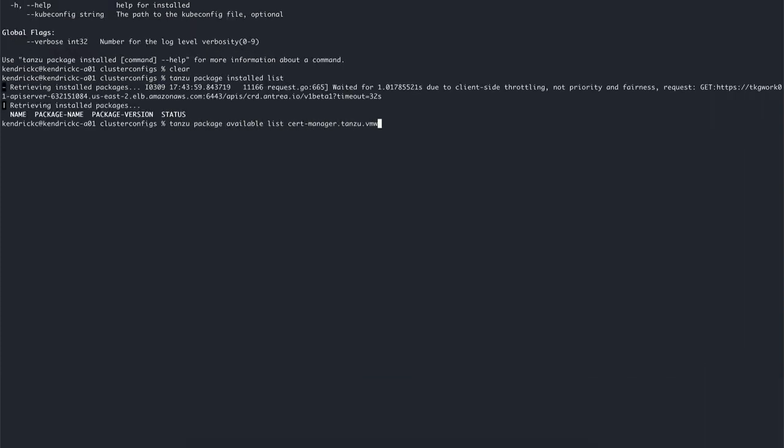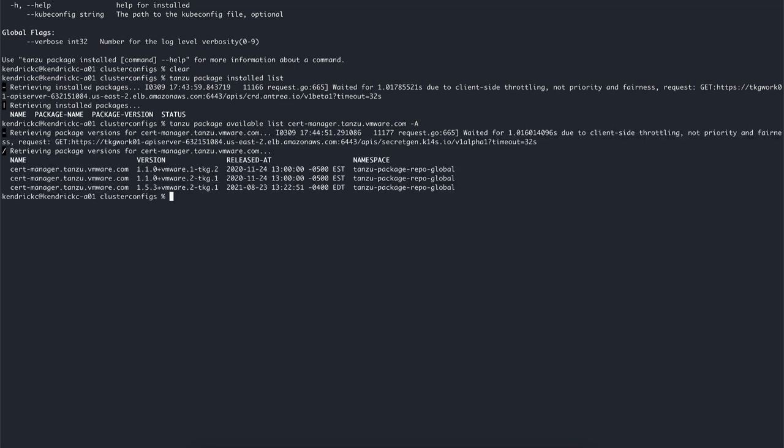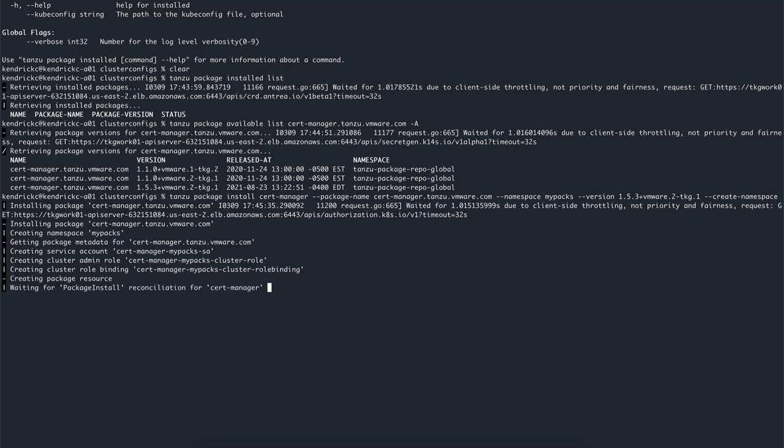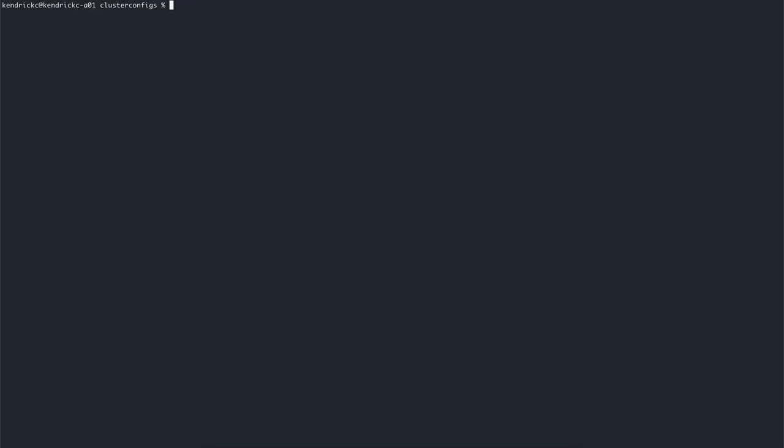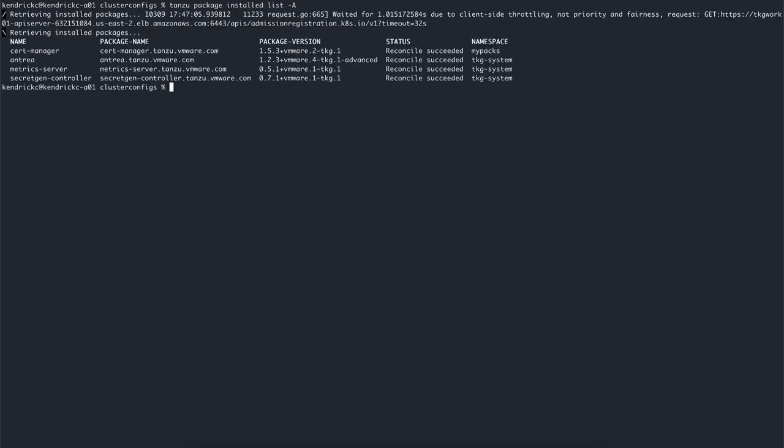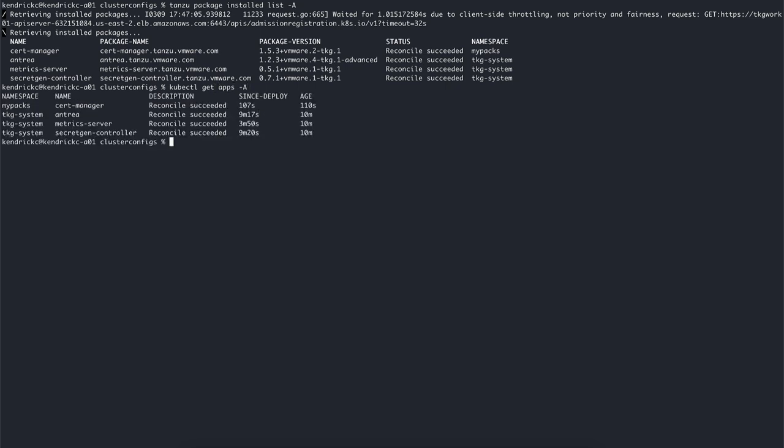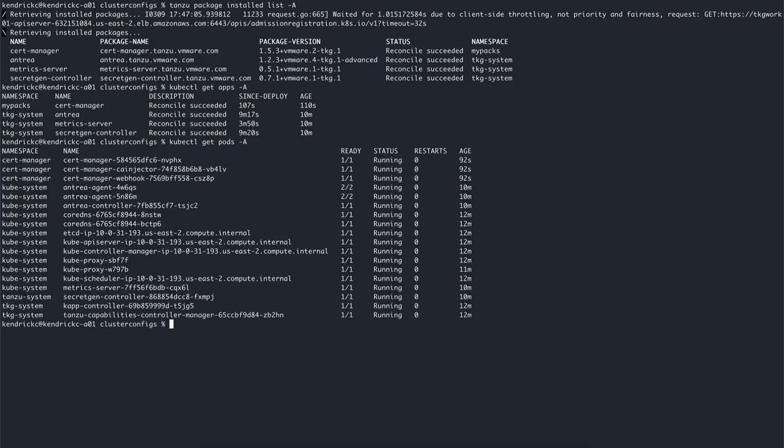For instance, to use cert-manager, we can list all the packages available, and then install the package by specifying the name, the package name, the namespace where we want it deployed to, as well as the version. After this is complete, we can confirm that the cert-manager package has been installed. We can also confirm that the app has been successfully reconciled into our target namespace. And lastly, we can confirm that the pods are running as well.